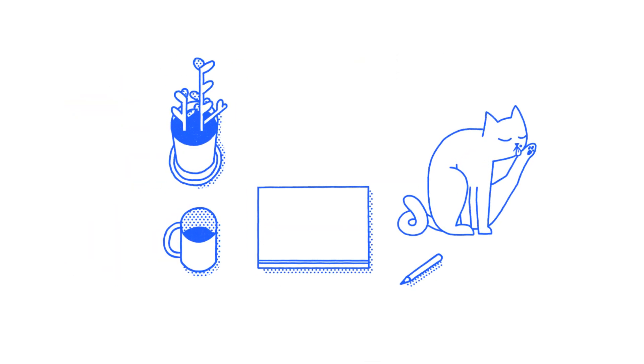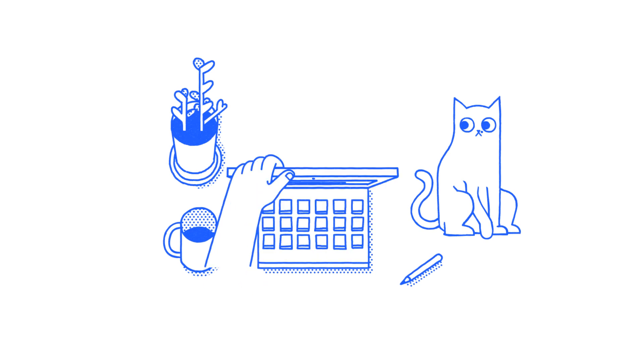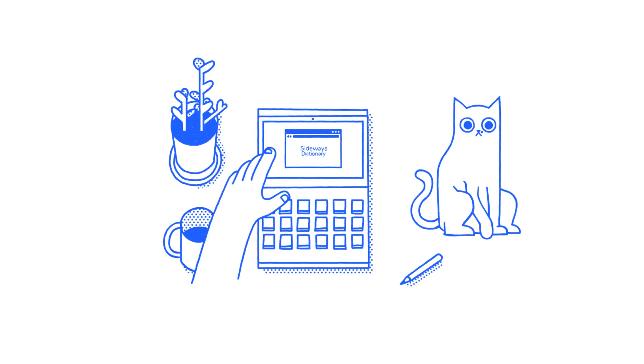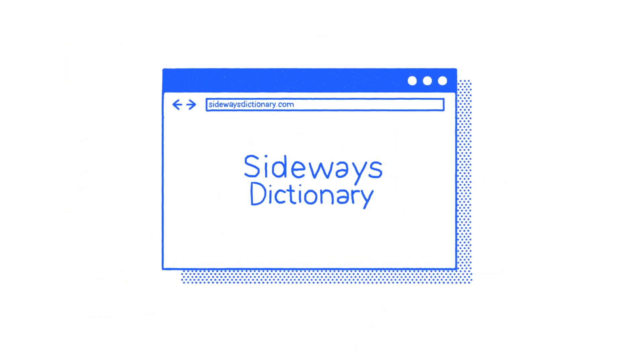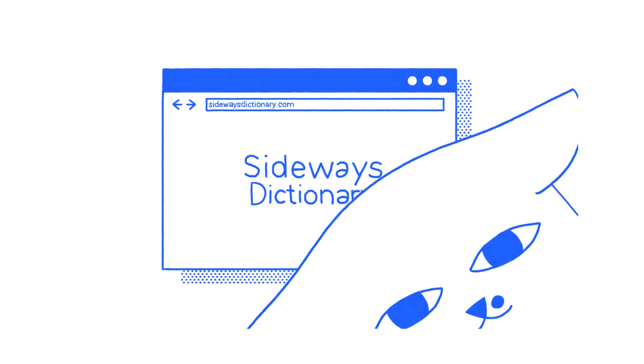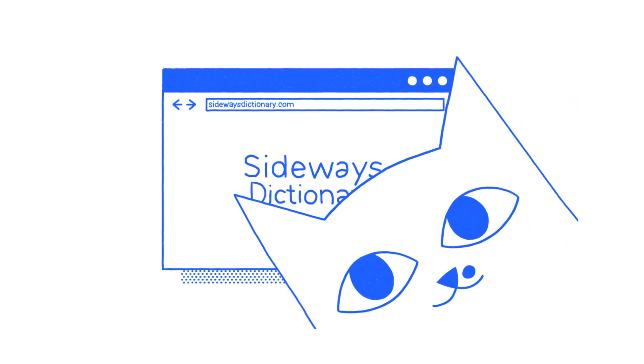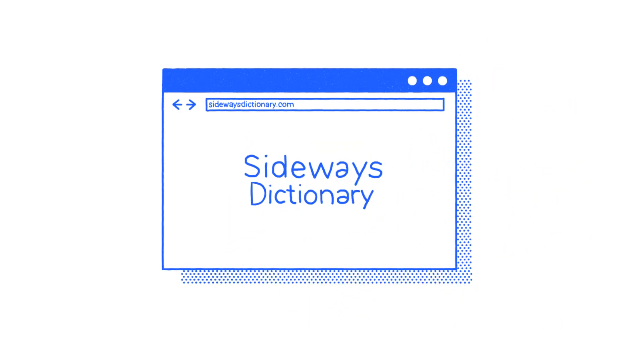Analogies can be pretty useful when it comes to explaining things. That's why we created Sideways Dictionary. It's like a dictionary that uses simple things everyone can understand to explain complicated tech terms.